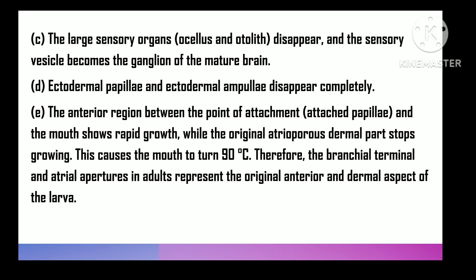Adhesive papillae and ectodermal ampullae disappear completely. The anterior region between the point of attachment — the adhesive papillae — and the mouth undergoes rapid growth, while the original dorsal side with the atriopore stops growth. This causes a shifting of the mouth through 90 degrees, so that the final branchial and atrial apertures in the adult represent the original anterior and dorsal sides of the larva.